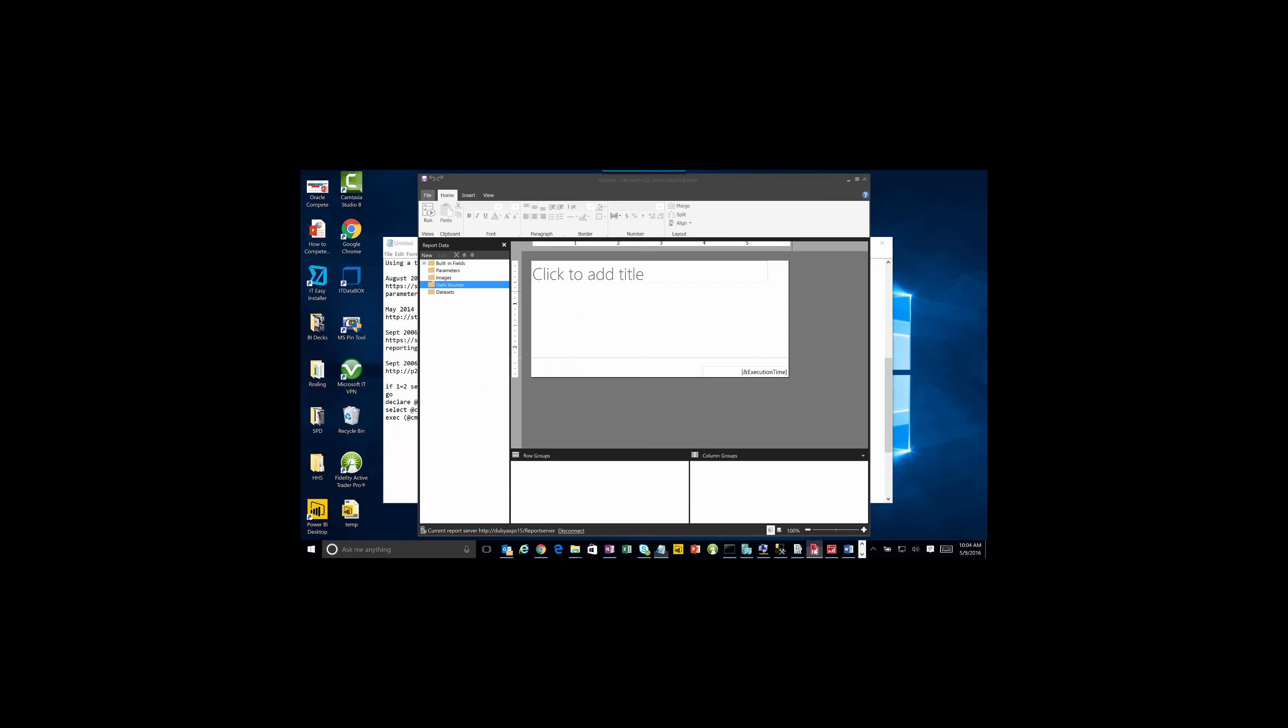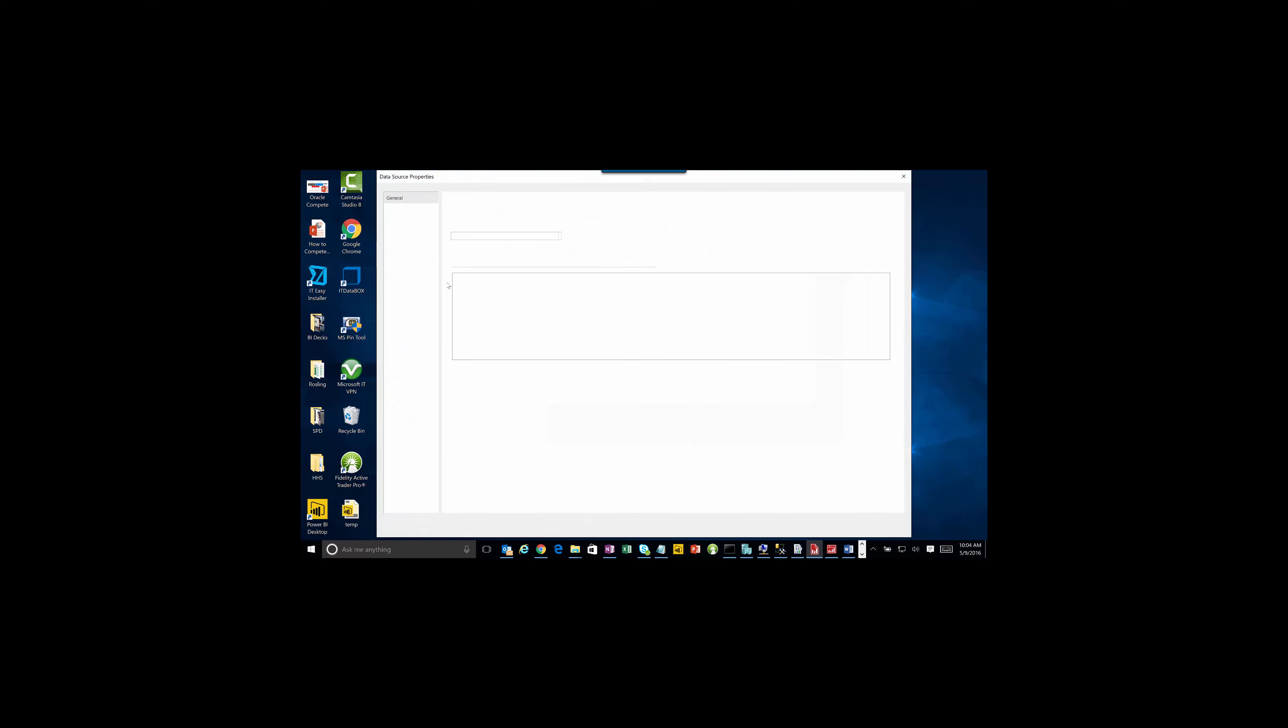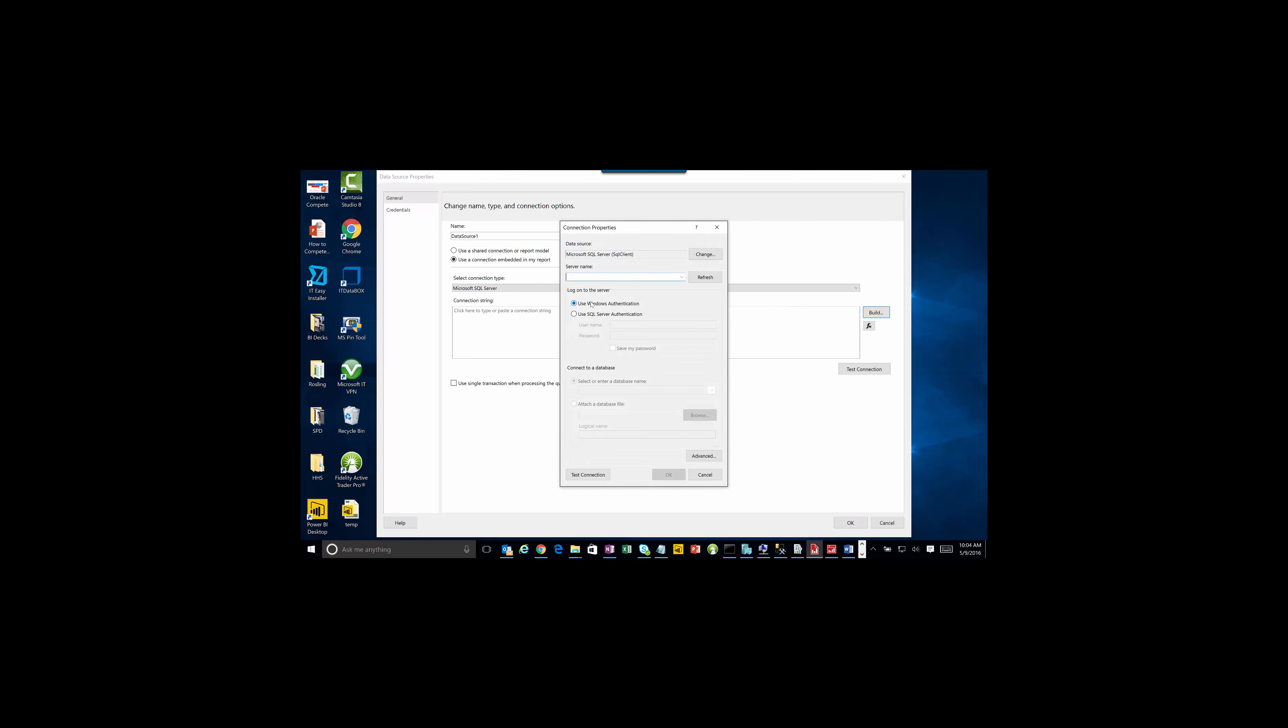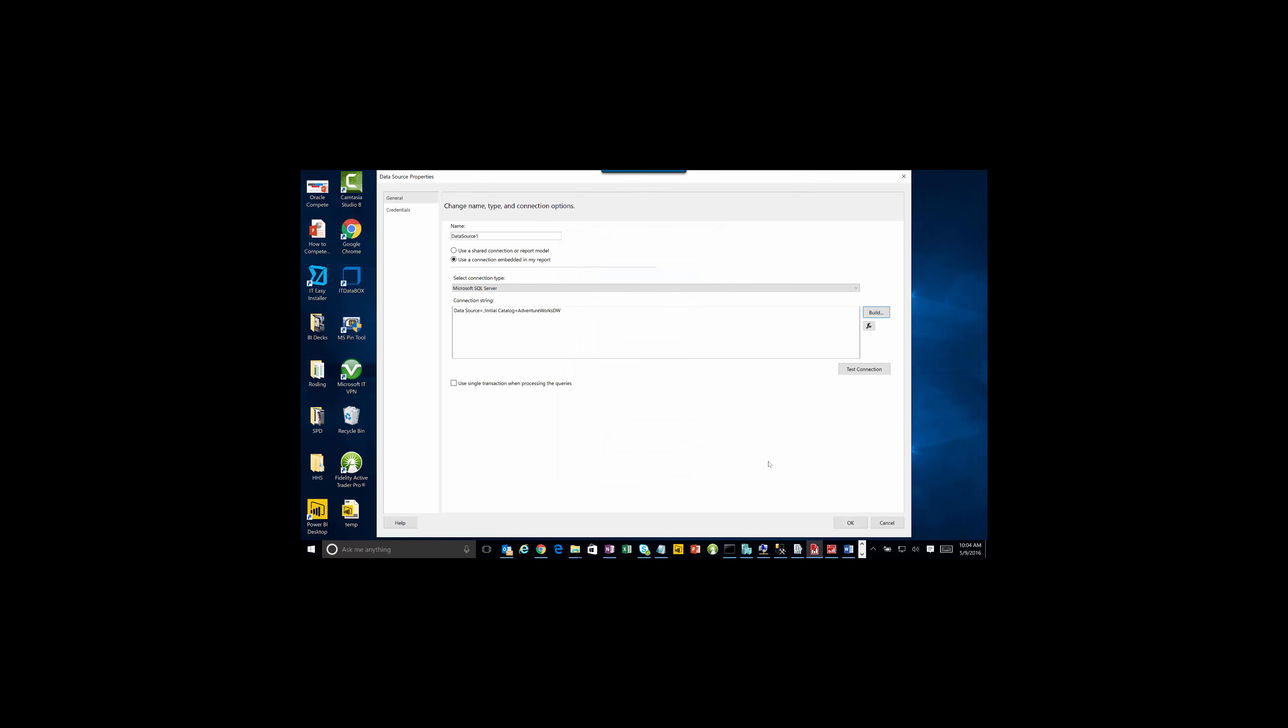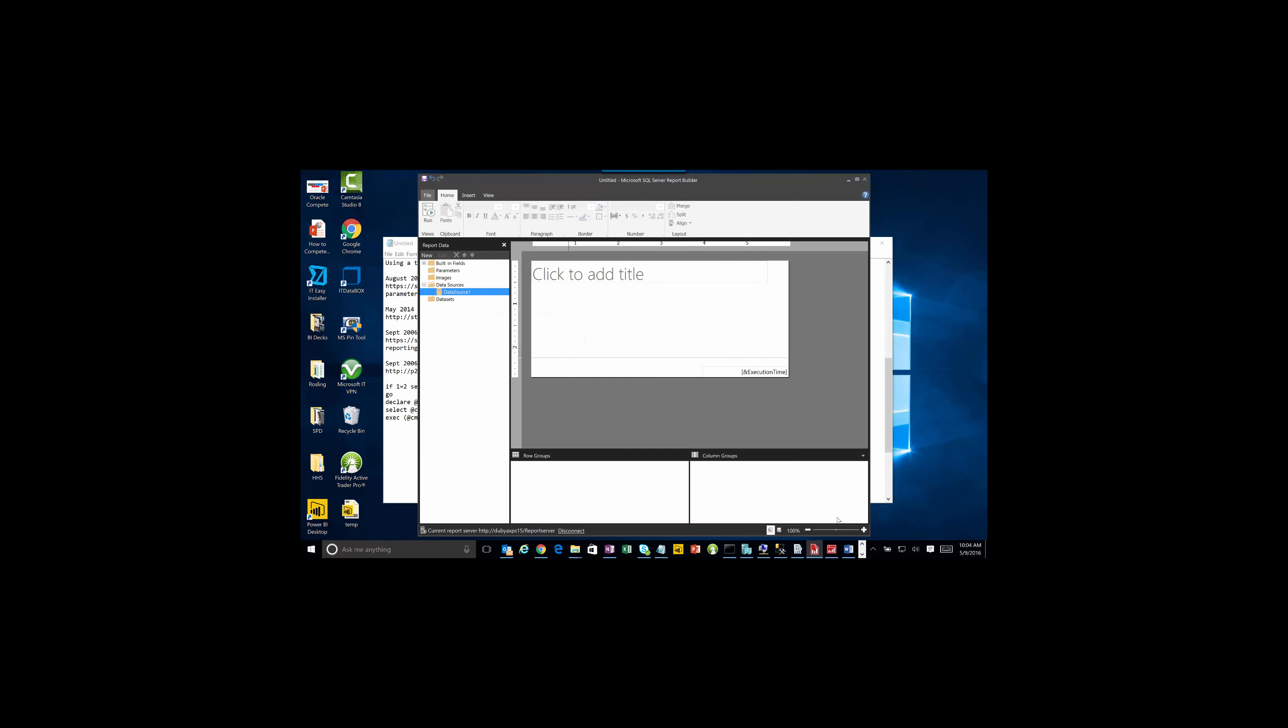Let's go to the report designer here and create a data source. I'm going to point to my local SQL Server. Let's fill this out with my local host and point to AdventureWorksDW. Test that out. That's good. Now we've got our data source.